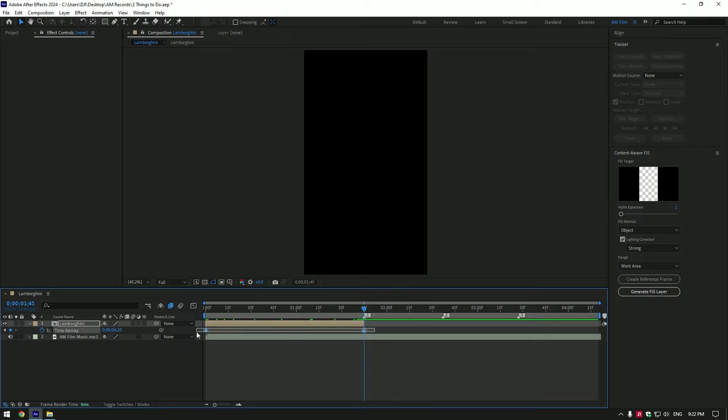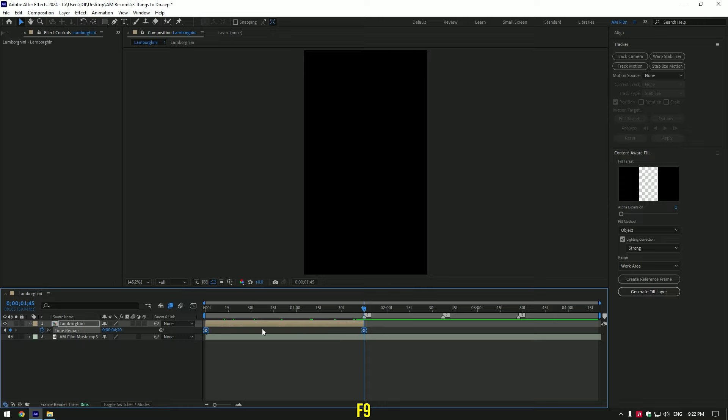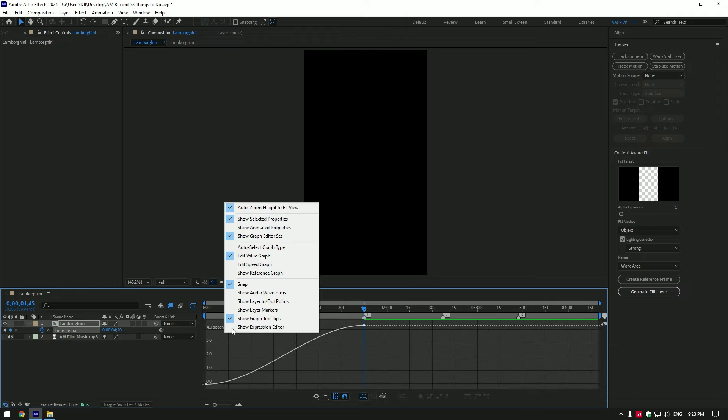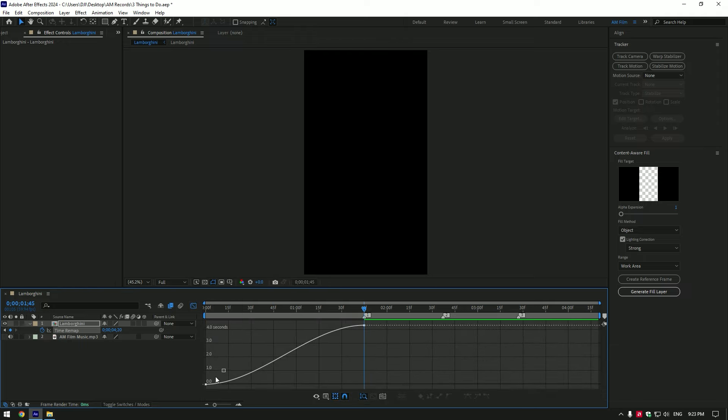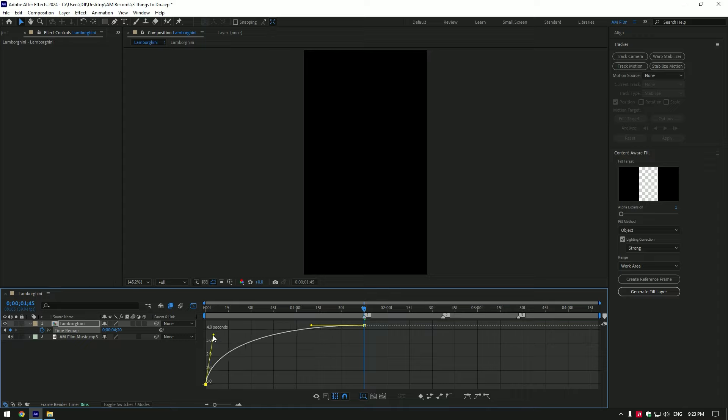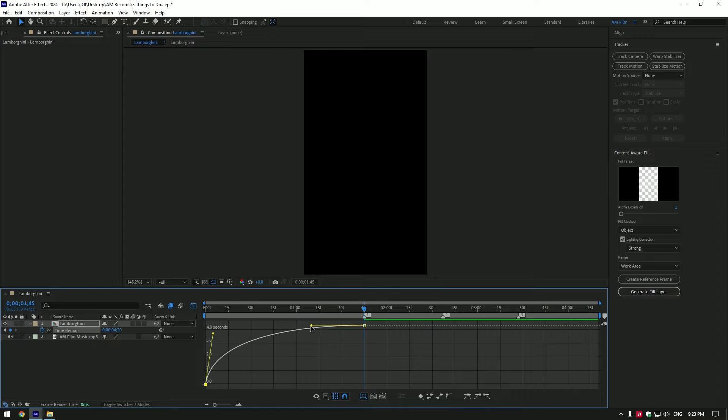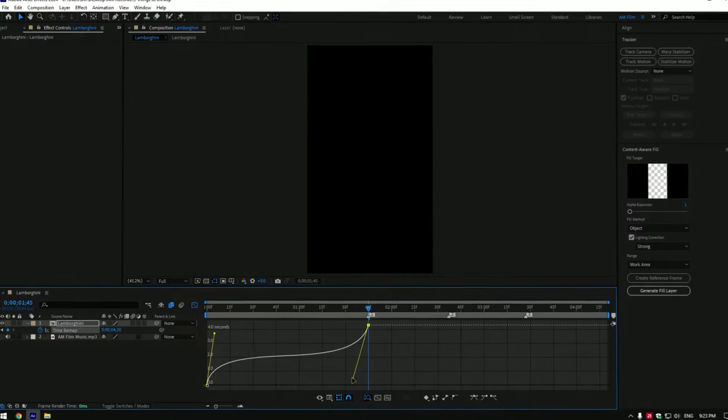Now select both keyframes and press F9 on your keyboard to easy ease them. Then go to the Graph Editor, right-click here, and make sure to select Edit Value Graph. Let's make a smooth curve. By moving up this first yellow line, I'll speed up my video at the beginning, and by moving down the second line, I'll speed up the ending of the video.